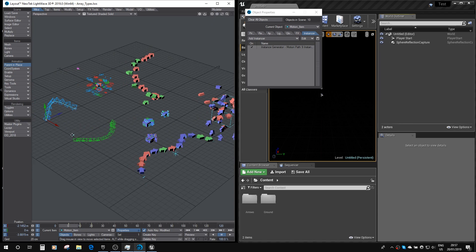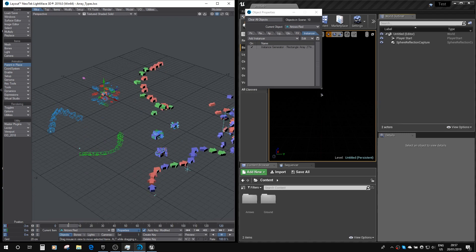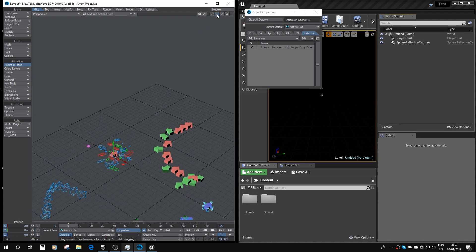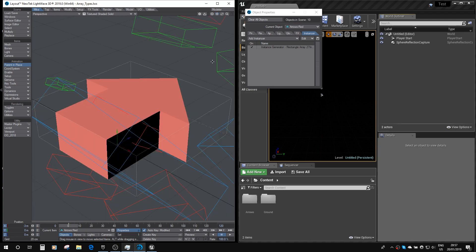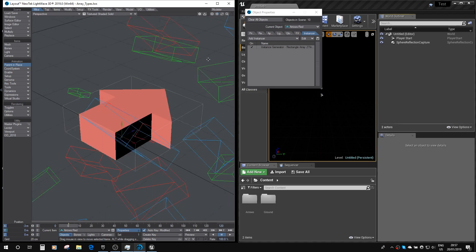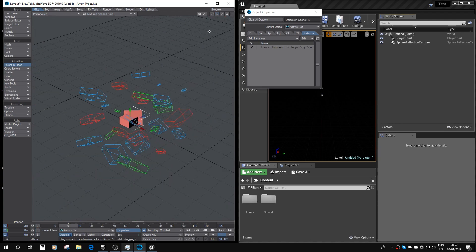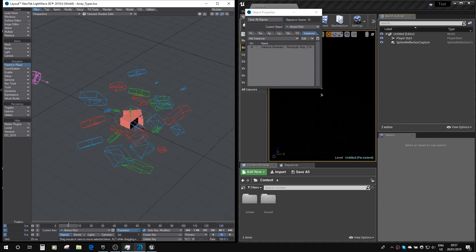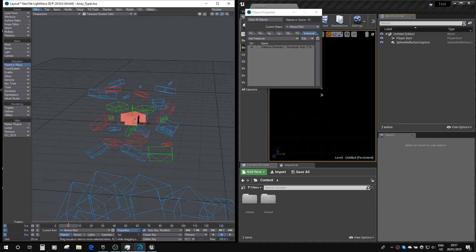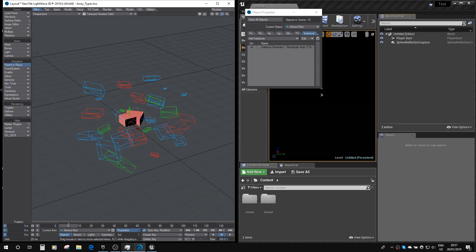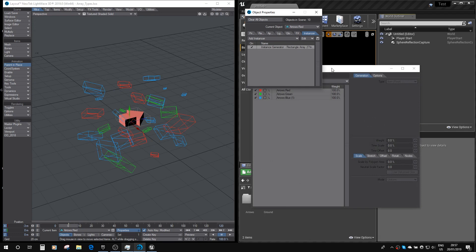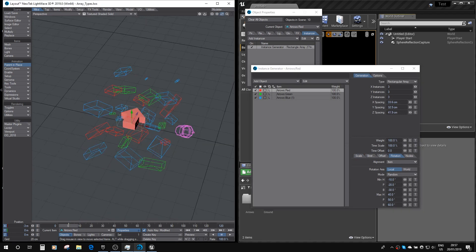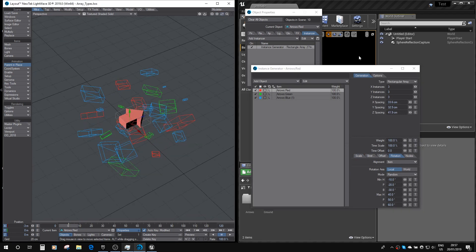Here we've got another motion path, but we've got some offset of the items running along the motion path. Here we've got a rectangular array of instances, but with various forms of rotational offsets, so basically random pointing directions.